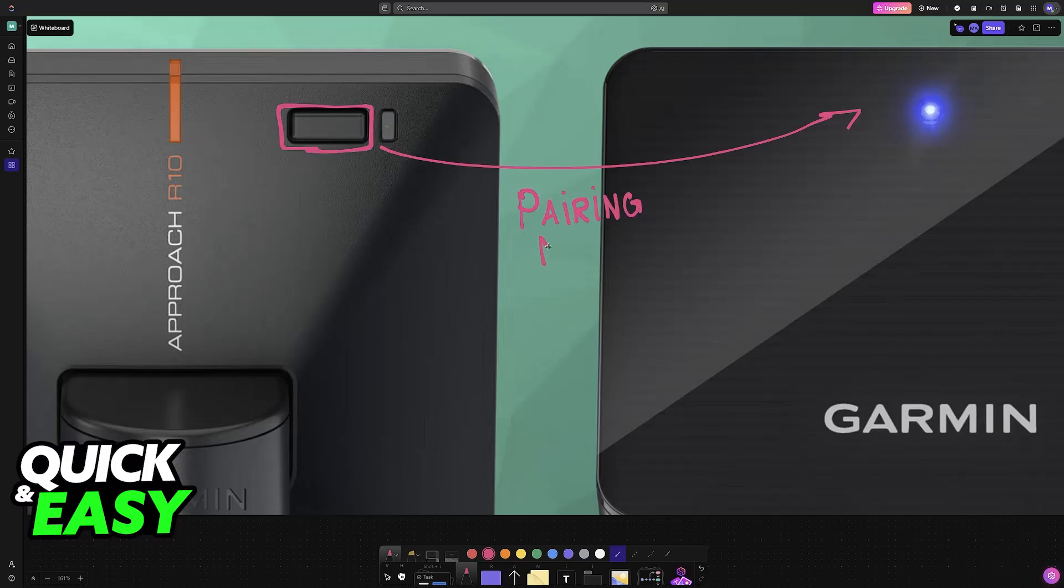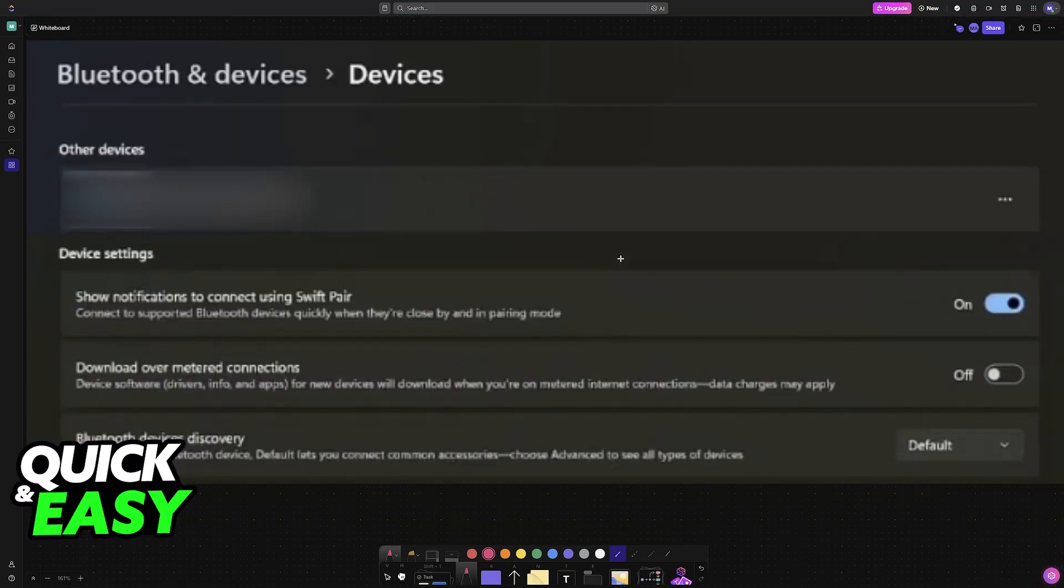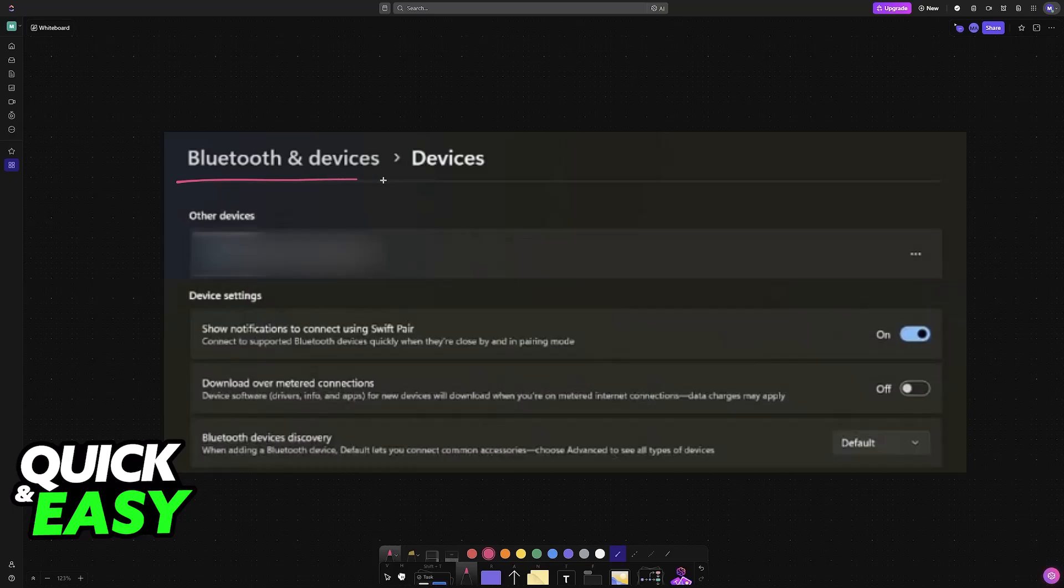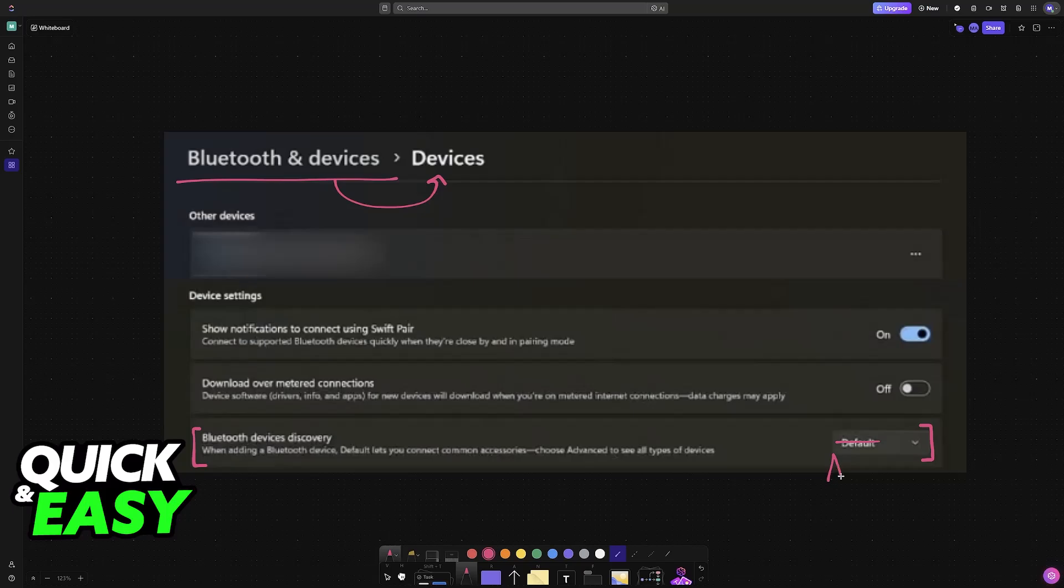Once the Garmin R10 is in pairing mode, you will be able to connect it. Now go over to Bluetooth and devices, and then what I recommend is that instead of just trying the option to connect it, you go into the settings for your devices and you make sure that Bluetooth device discovery is set to Advanced. If it is on default, put it on Advanced. Oftentimes this can help you if you are having trouble getting the Garmin R10 to appear on the list of available devices.